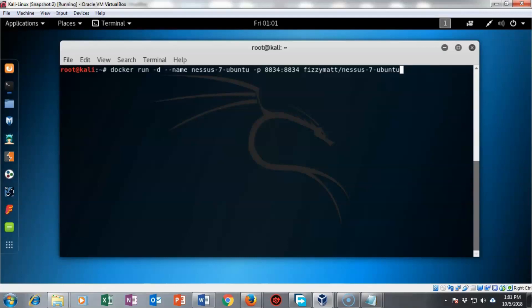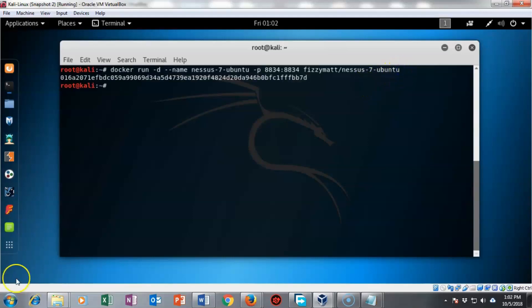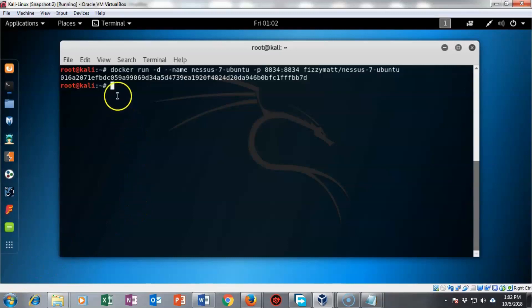We follow that up with the dash p which stands for port and we're going to tell docker that this container needs to have access to port 8834. We follow that up with the name of the image we downloaded from the docker site. I'm going to hit enter and we see that we have a container now that will run the image for nessus inside of docker.